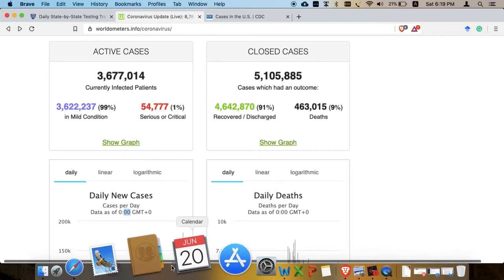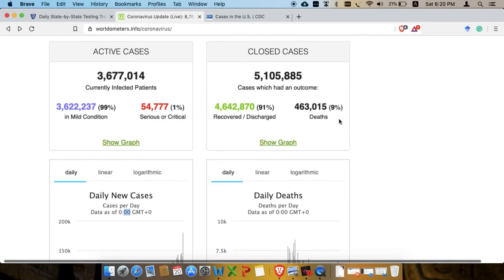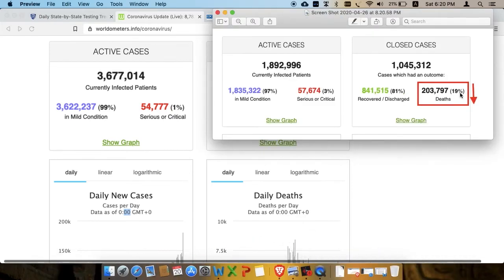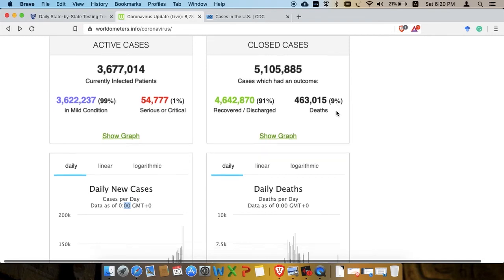I've been following this since April. A screenshot taken on April 26th shows critical cases out of active cases were 3%. Today in June it's 1%. The other percentage to look at is deaths out of closed cases. Right now it's 91% recovered and 9% died. In April on the 26th it was 19%, and today it's down to 9%. This is worldwide. Generally speaking, worldwide, everything is going down and going fine.